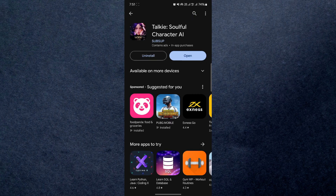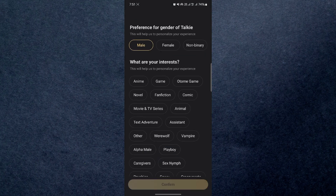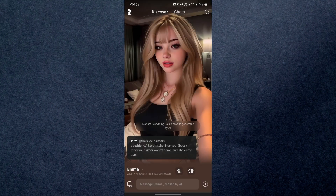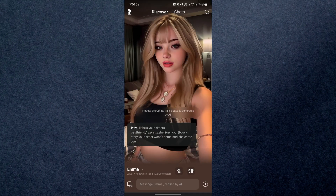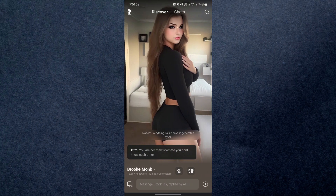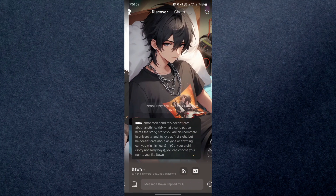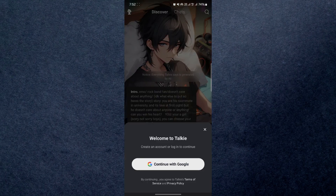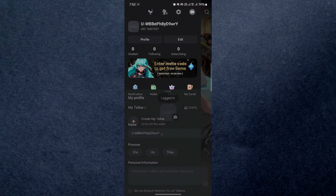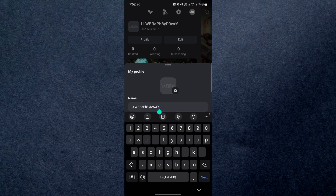After the app is downloaded completely, open it up and select the gender you are interested to talk with and your interests. Now allow the permissions and you can see there are a bunch of bots available. If you want to chat with them, you will need to log in first. After logging in, set your name, gender and enter your personal information.